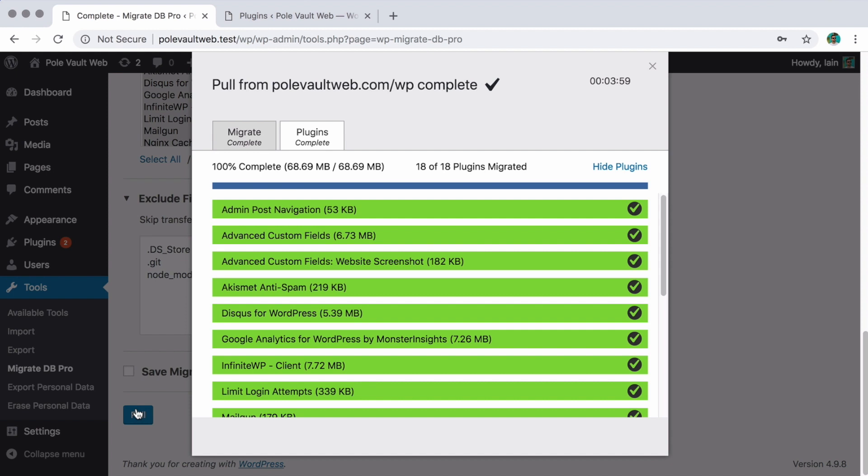In these cases, this add-on makes transferring theme and plugin files a whole lot easier. No need to search for FTP credentials. You only have to install WP Migrate DB Pro and its add-ons and you're ready to go.